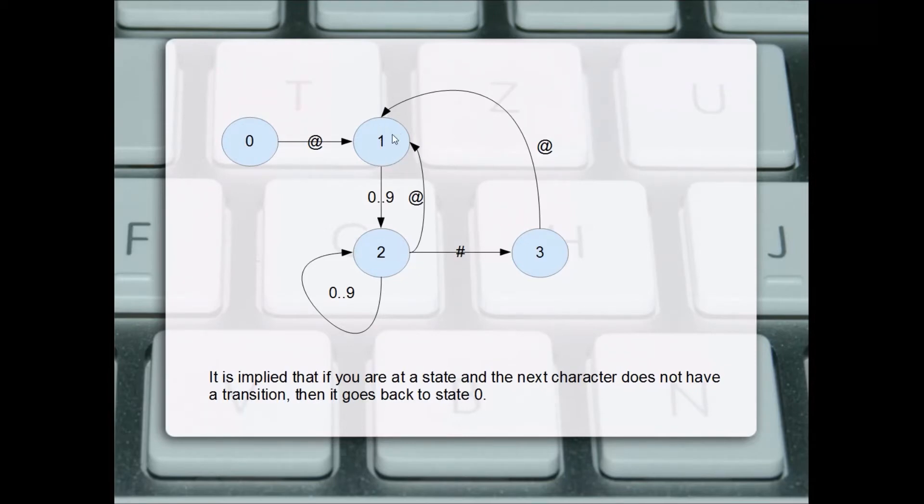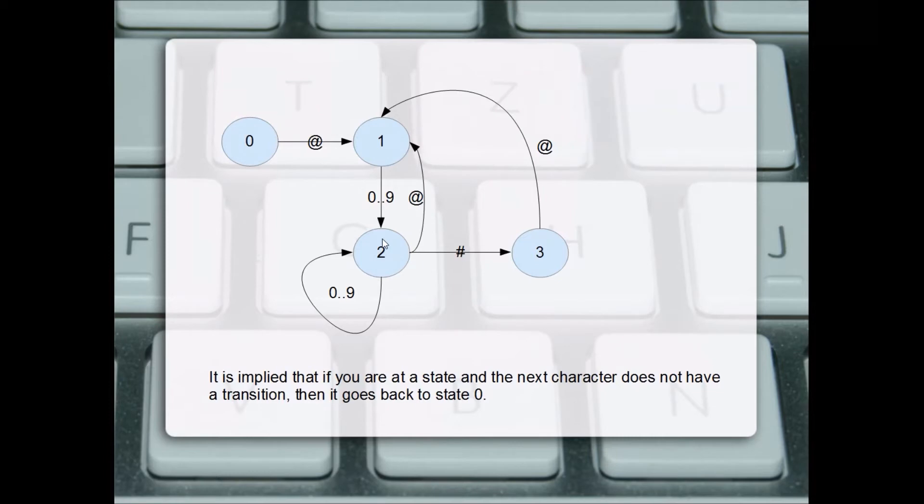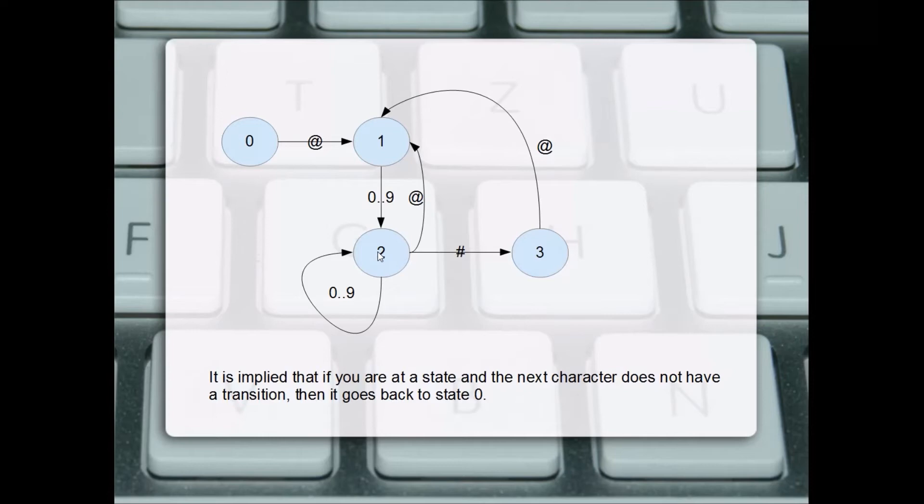In state one, if we get a digit zero to nine, we transition to state two. If in state two we get a zero to nine, we stay in state two. So it could be a two-digit number or a three-digit number or a 100-digit number.